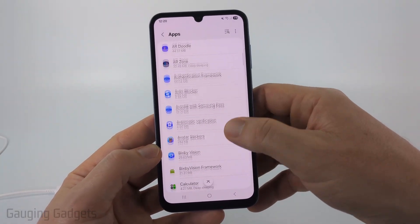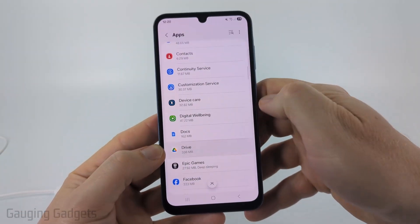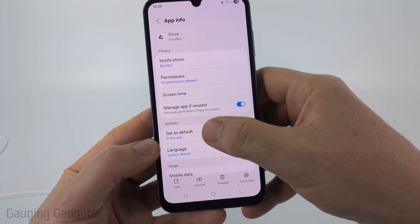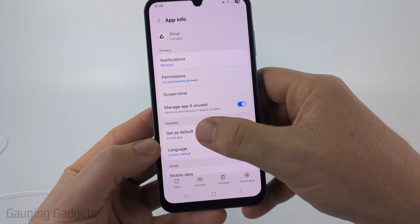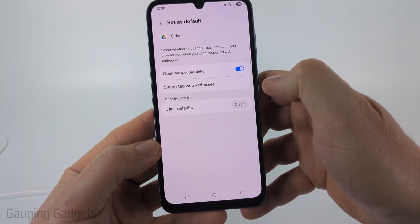This is going to be Google Drive for me; it might be a different app for you. Go ahead and open the app and then you'll see 'Set as Default' — select Set as Default and then select Clear Defaults.